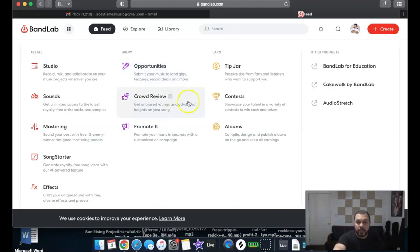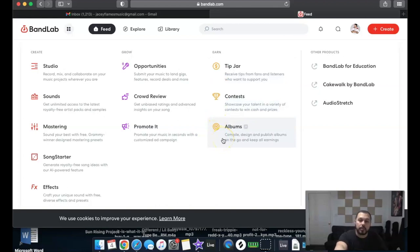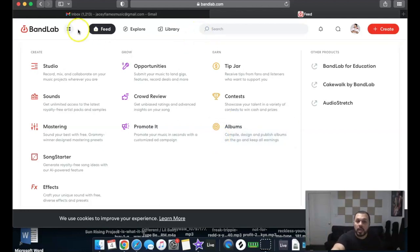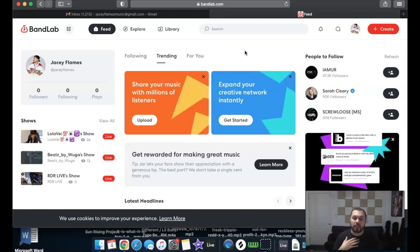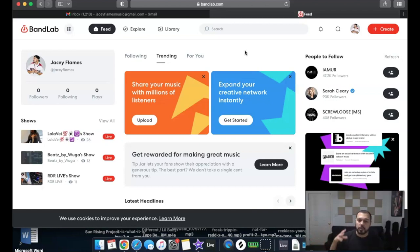You also have a Tip Jar option — people who want to support you can give tips. There are Contests, and an Albums feature where you can publish your album and do the design right on the platform. This gives you a wide variety of choices. In my opinion, this is most beneficial for people who already create beats on BandLab and want to distribute that same music.